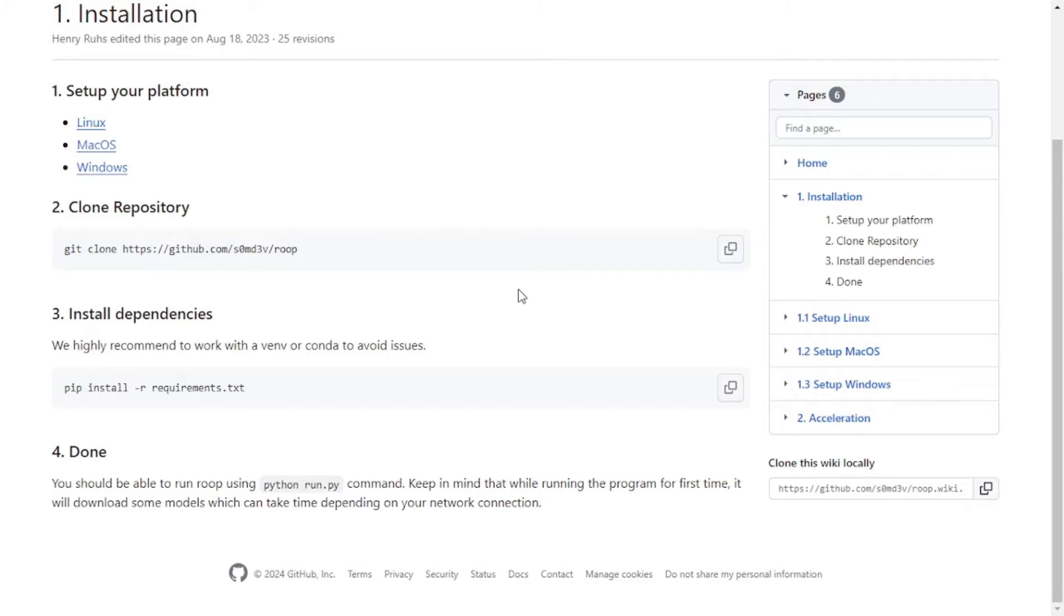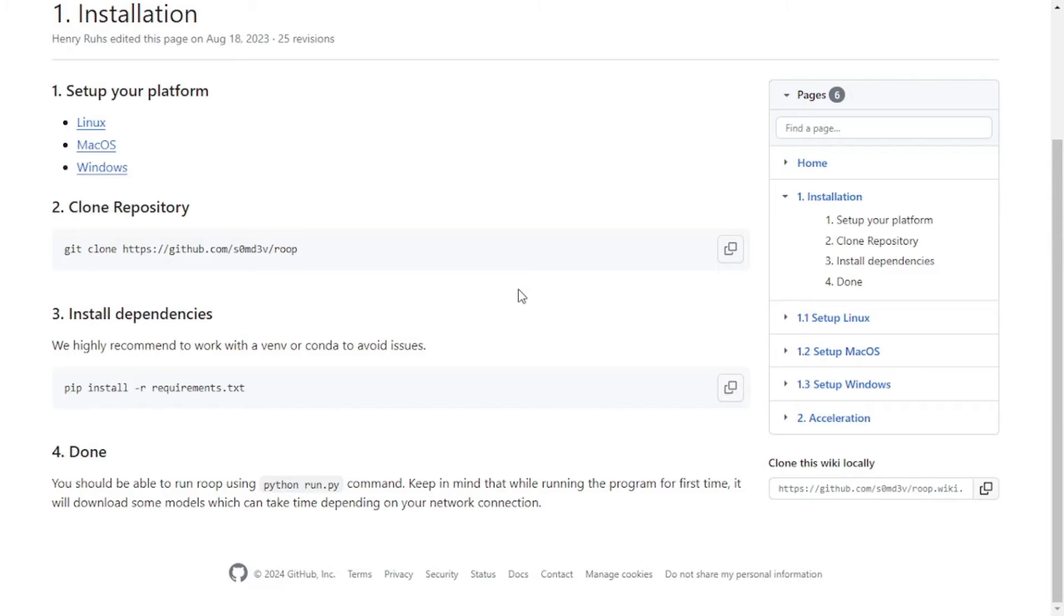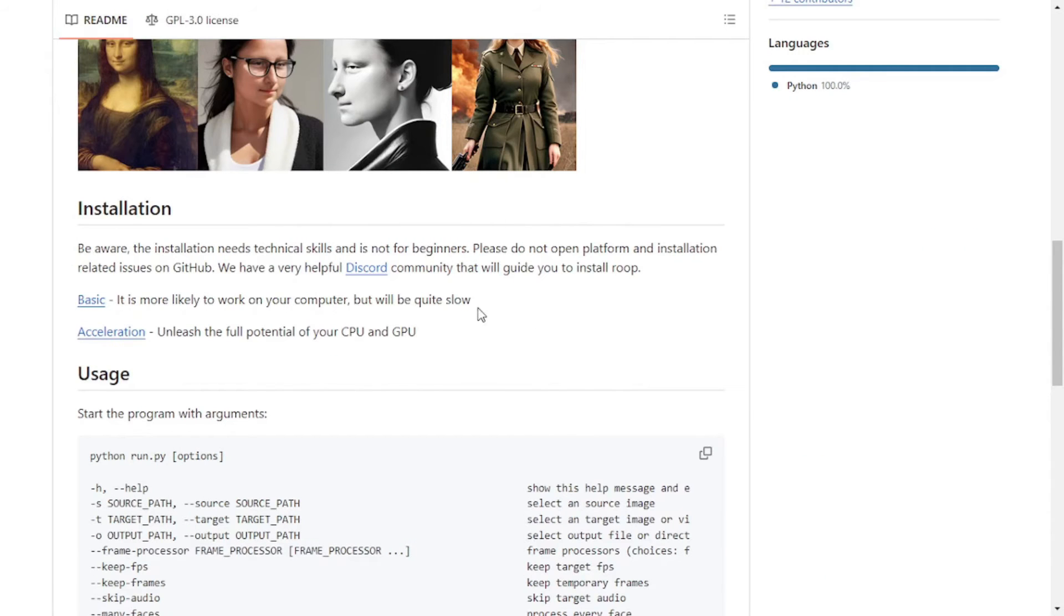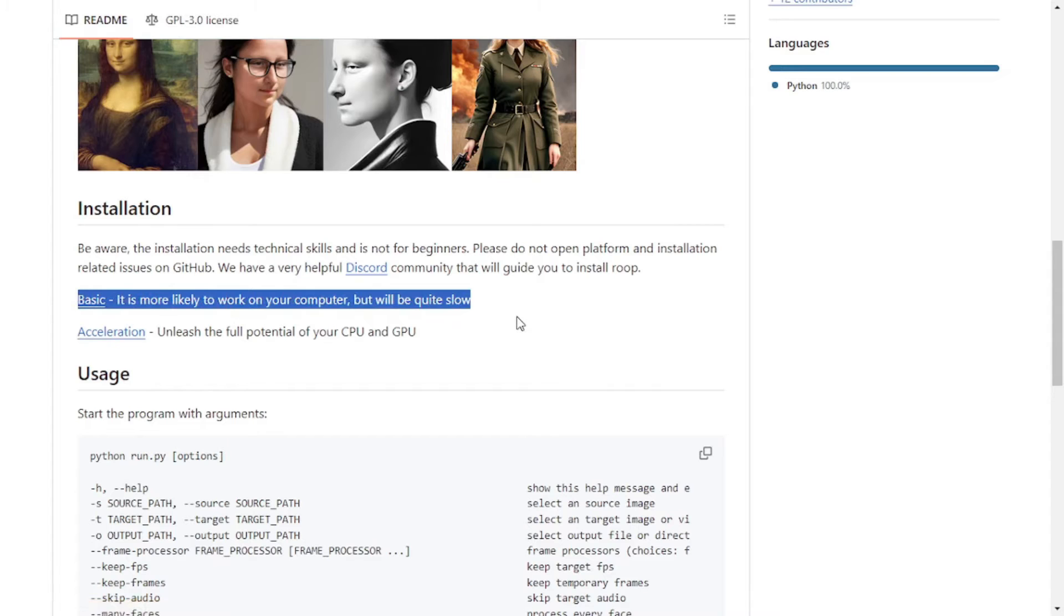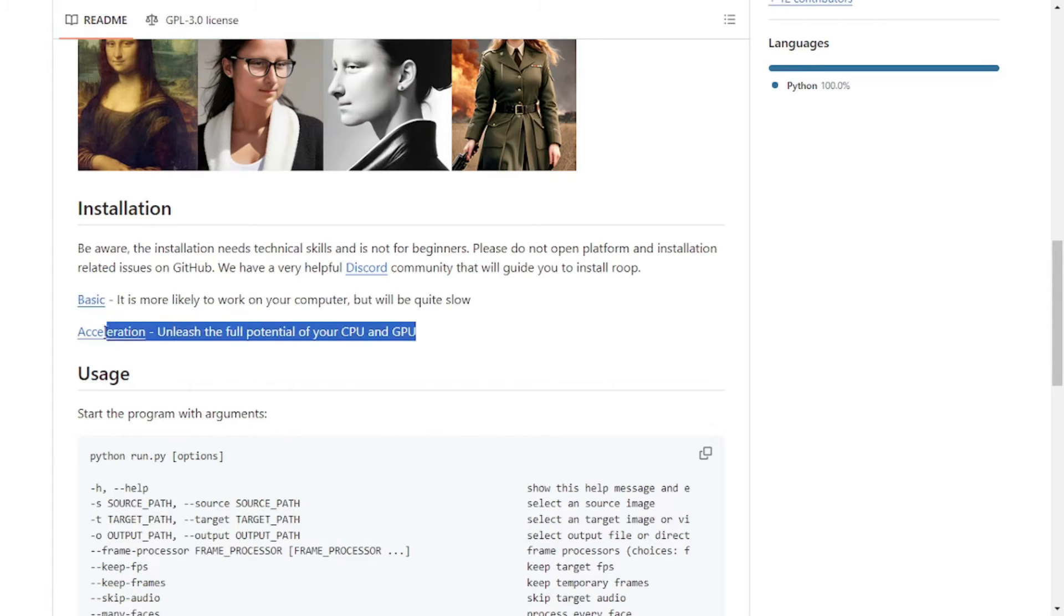Up till now, what we did was the basic installation of the ROOP software. Although it's going to work properly, the process of conversion might take a bit longer, especially for videos. So if you have a good GPU, you can move to step 2, which is accelerating your software application. This way you can boost the performance and the process of conversion will be quite quick. So go back to the previous page. We have got done with this basic installation of our ROOP software. Now if you are not satisfied with the performance, you can move towards the acceleration process. Although it's not a must, but you can do it if you have a good GPU or CPU.